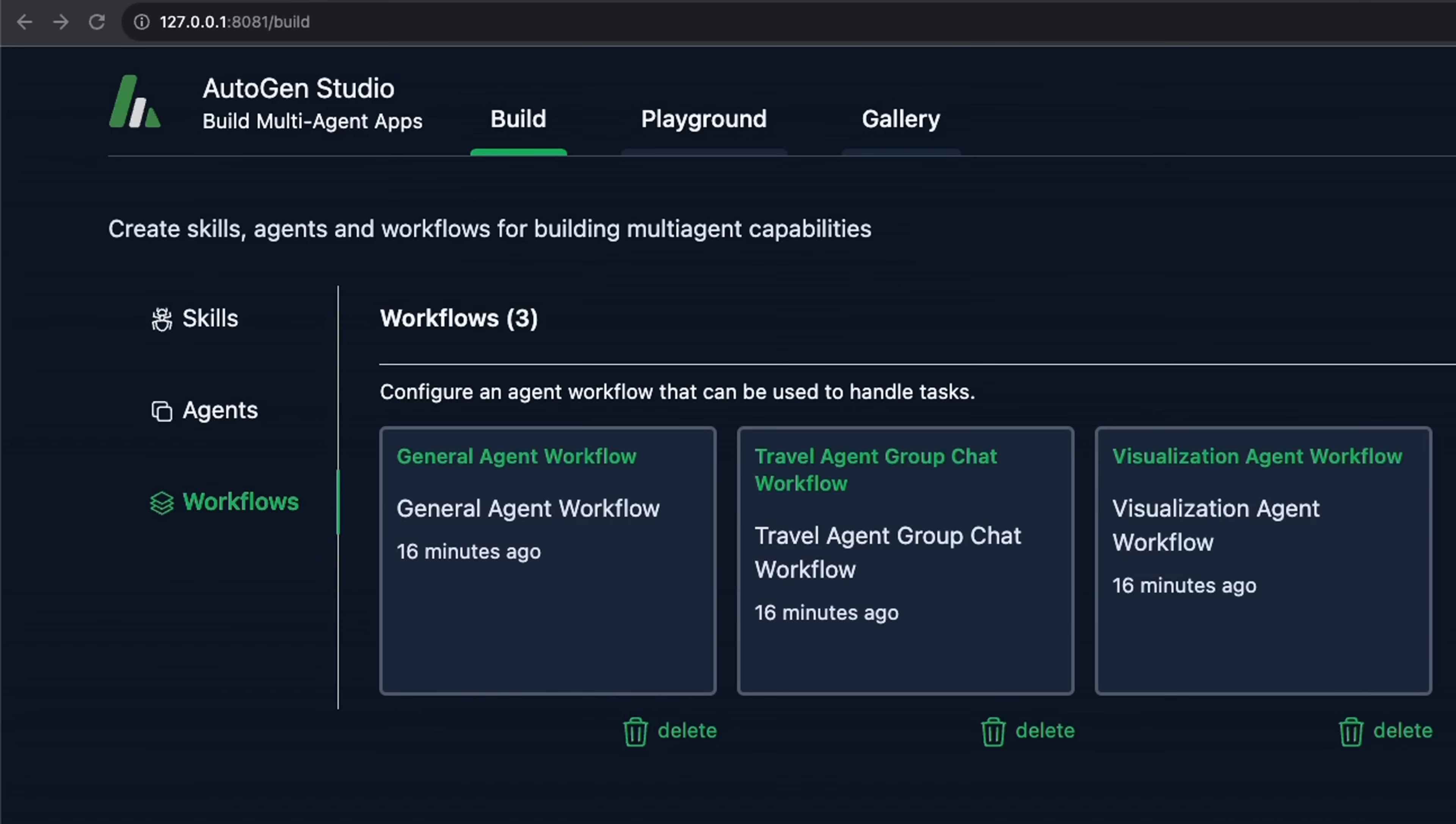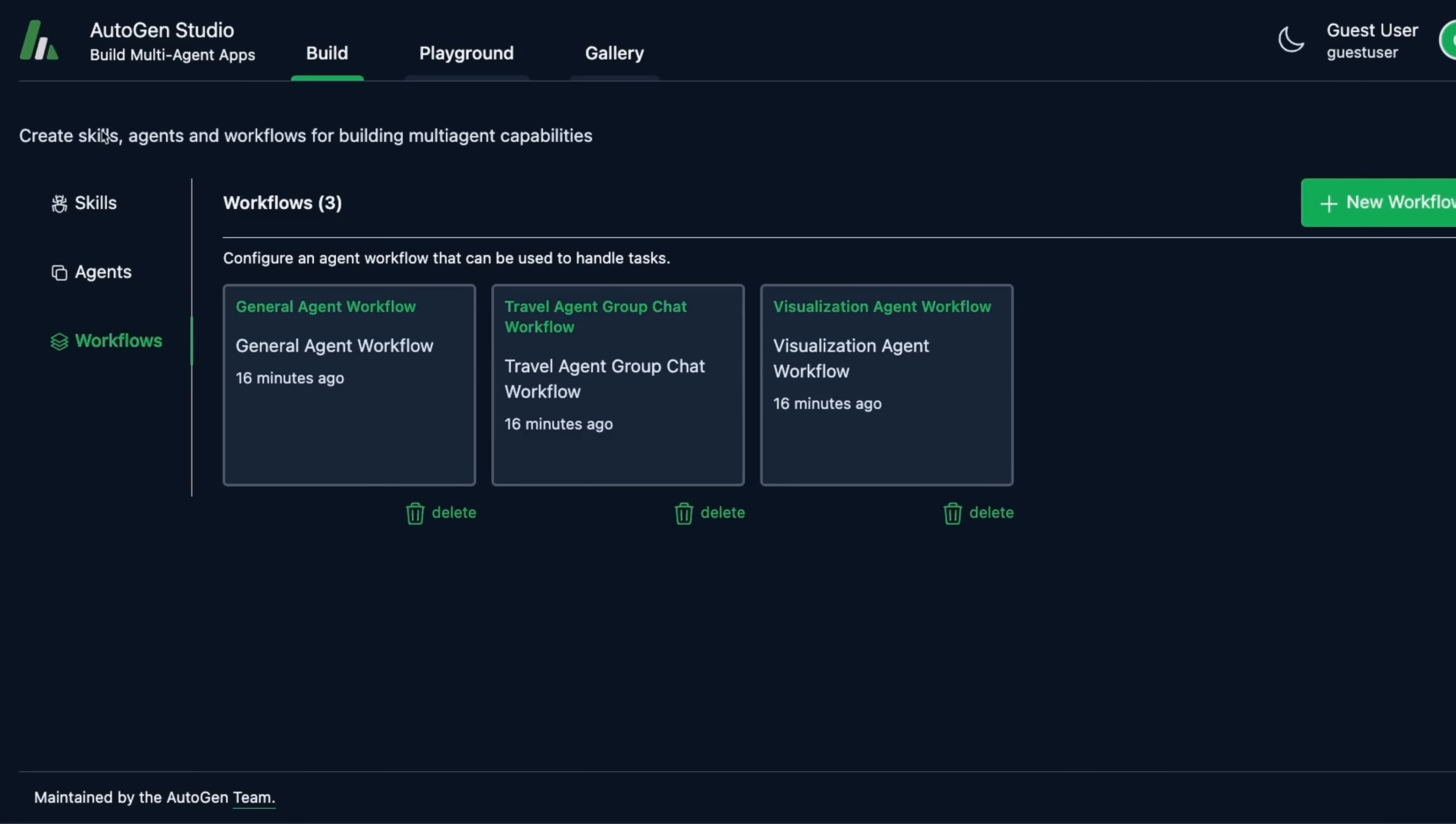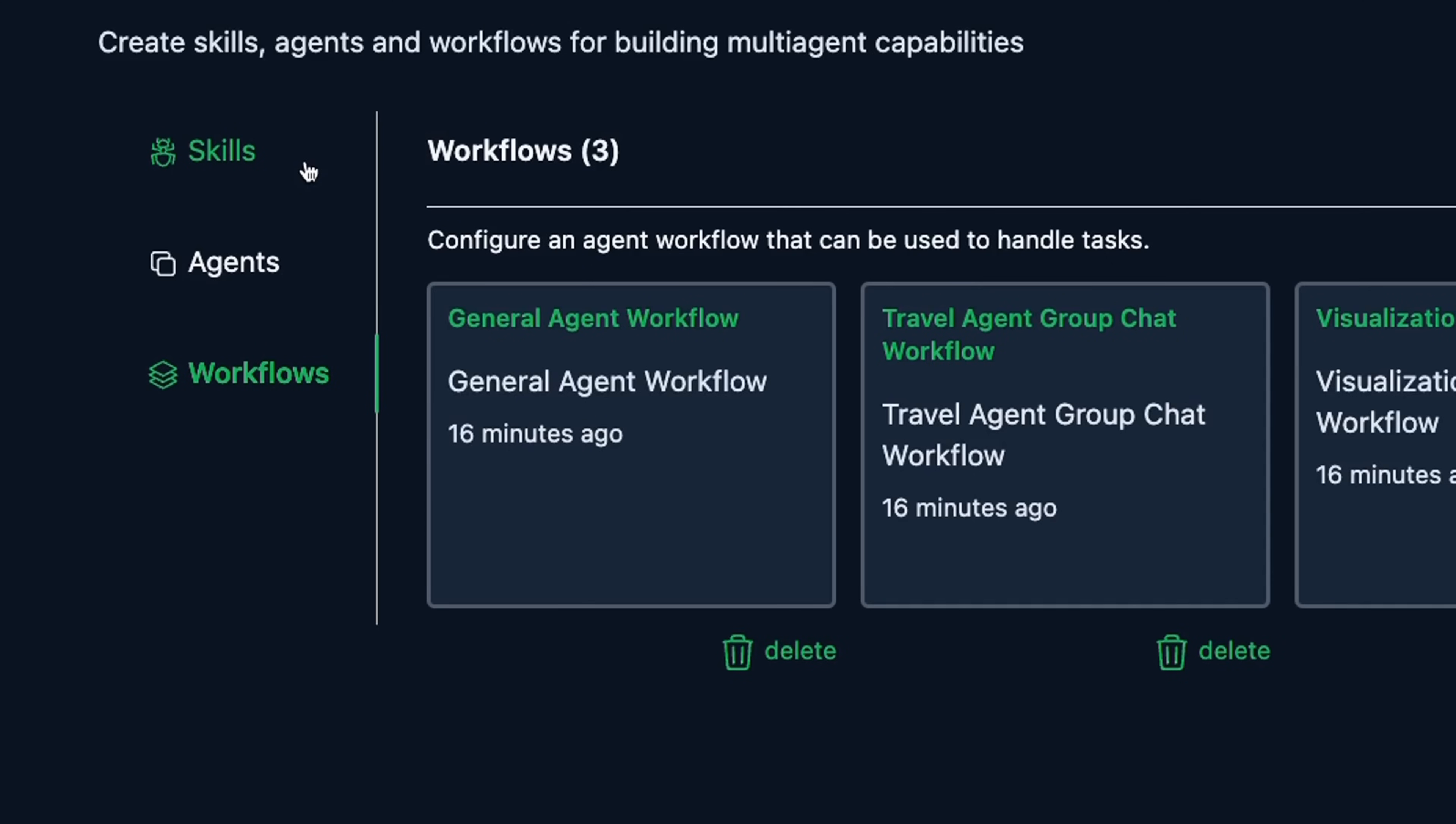There are three high-level sections. The first one is called Build, the second one is Playground, and the third one is called Gallery. Let's go over them one by one. The first section is Build. That focuses on defining the properties of agents and agent workflows. This section contains the following three concepts: the first one is Skills, second is Agents, and the third one is Workflows. Let's look at them one by one.